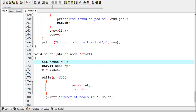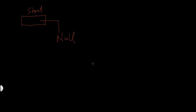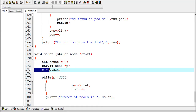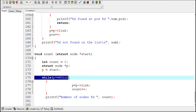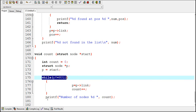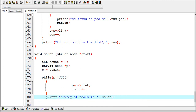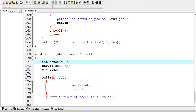Now if there are no nodes in the linked list — if the linked list is empty — then the value of start will definitely be null. And here null will be assigned to p because the value of start will be null. So this while condition will become false because p will be equal to null, the while loop will get terminated, control will move to the printf statement, and number of nodes 0 will be printed because the value of count in that case will remain equal to 0.